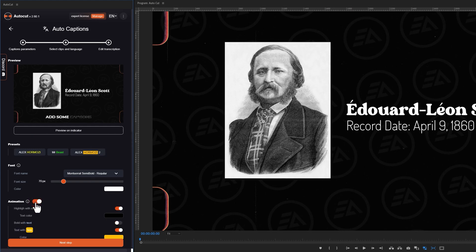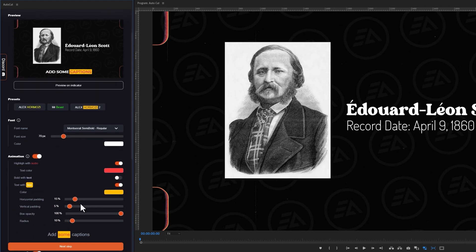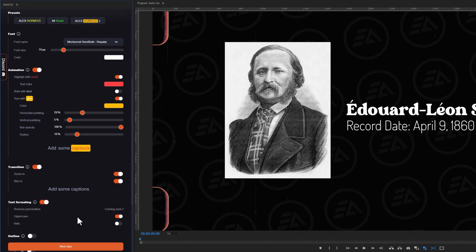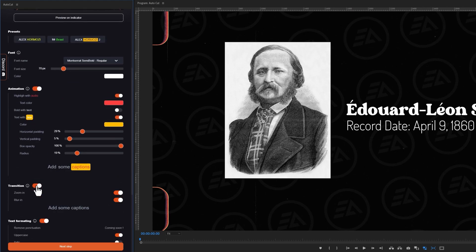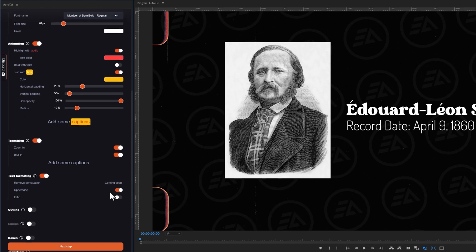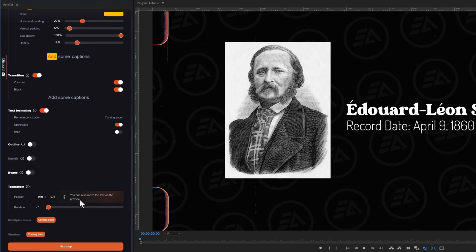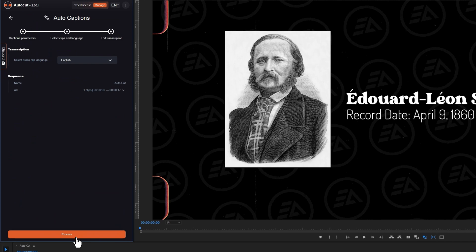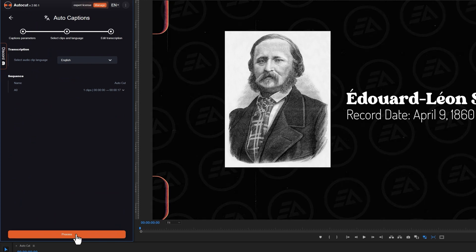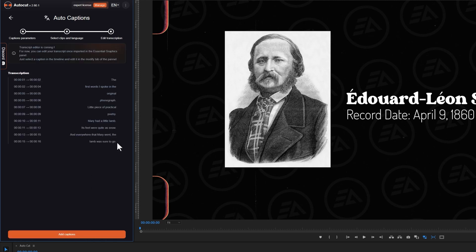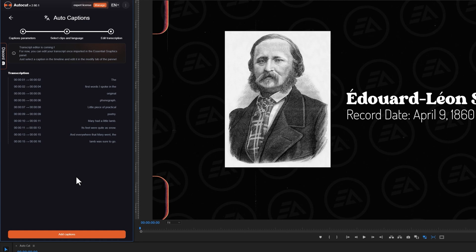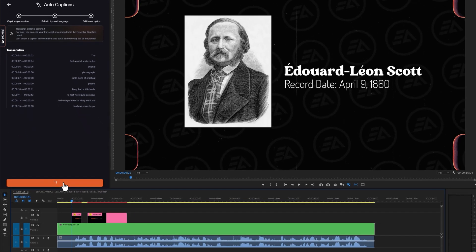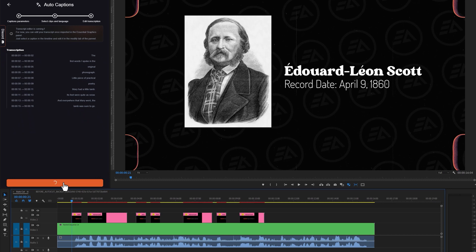Also, you can turn on or off the animation. Change the animation color from here. You can adjust the animation box padding, box opacity, and radius. You can also apply the transition in your caption. Edit text format from here. When you are done, click on the next step. Here you need to select the audio clip language. Then click on Process. Now it will automatically transcribe your audio into text. Take a moment to review your written transcript and ensure that everything is accurate. Now click on Add Captions. You'll see the captions are being automatically generated in your timeline, and it's truly impressive.